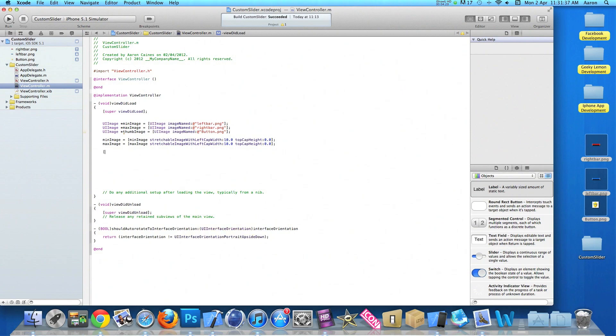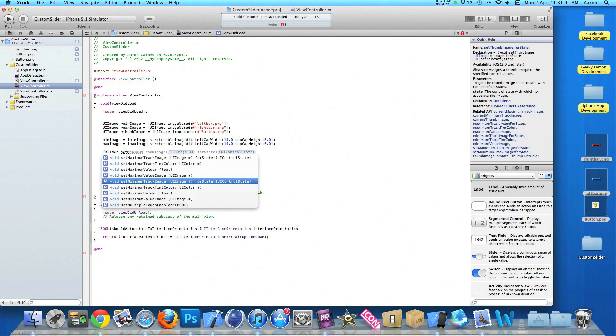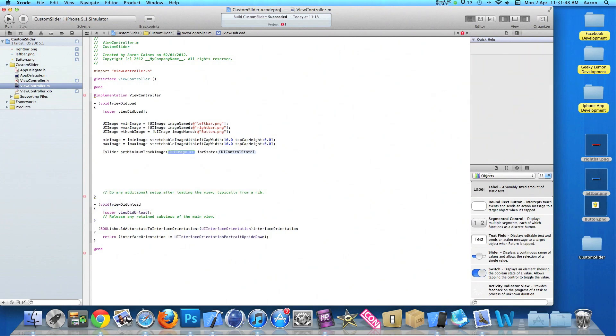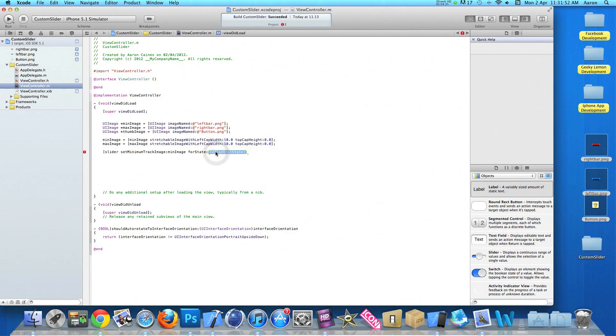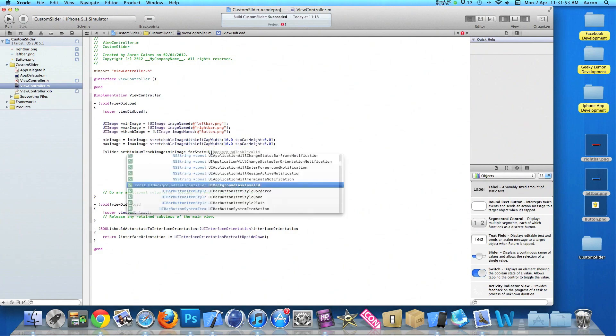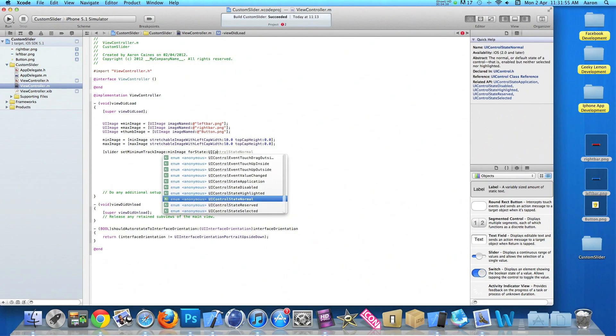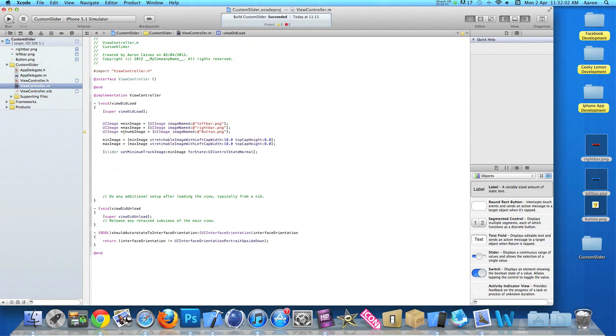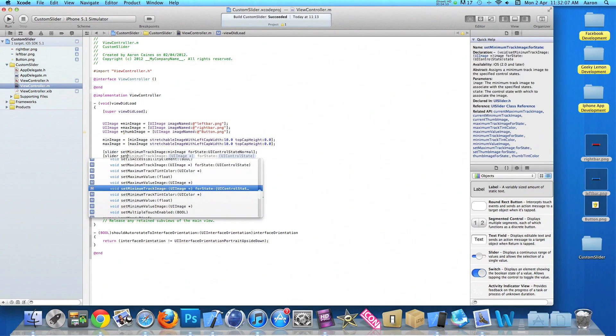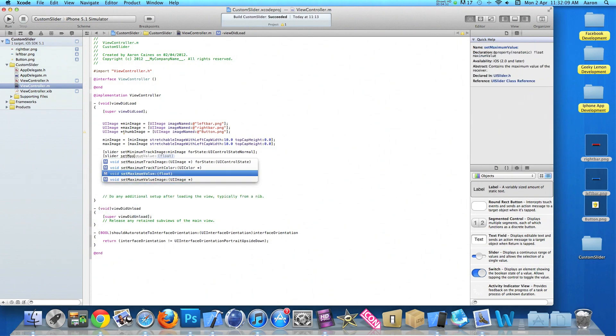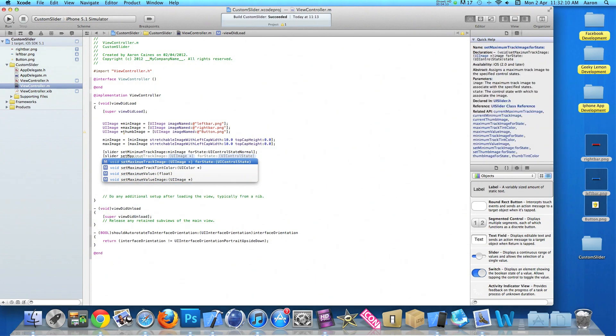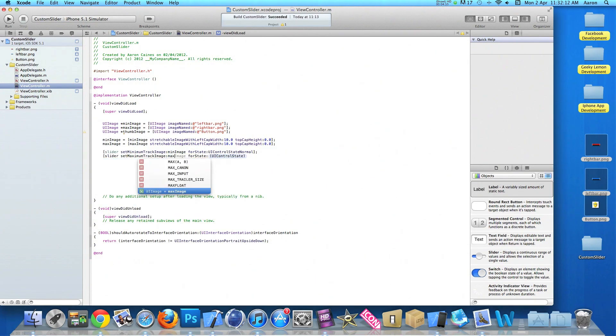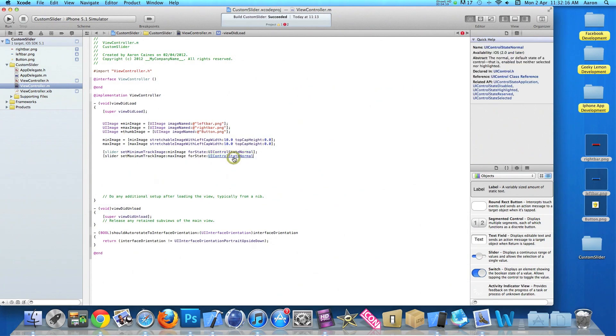Do bracket, slider and set minimum track image for our minImage. And the state of it we want to UIControlStateNormal as we don't want to change the state of our image. So we end that with a bracket and a semicolon. This time we do for our maximum so we do bracket slider set maximum track image. And again exactly the same but this time it's our maxImage. And we want it to UIControlStateNormal again.